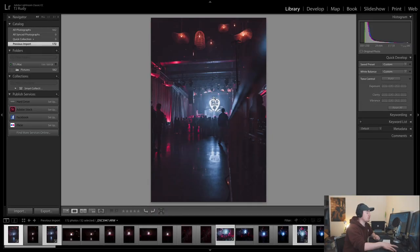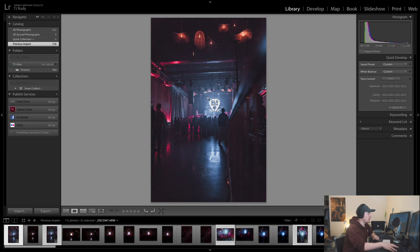I did a shoot for Slow Brew, which is a brewing company here in San Luis Obispo.